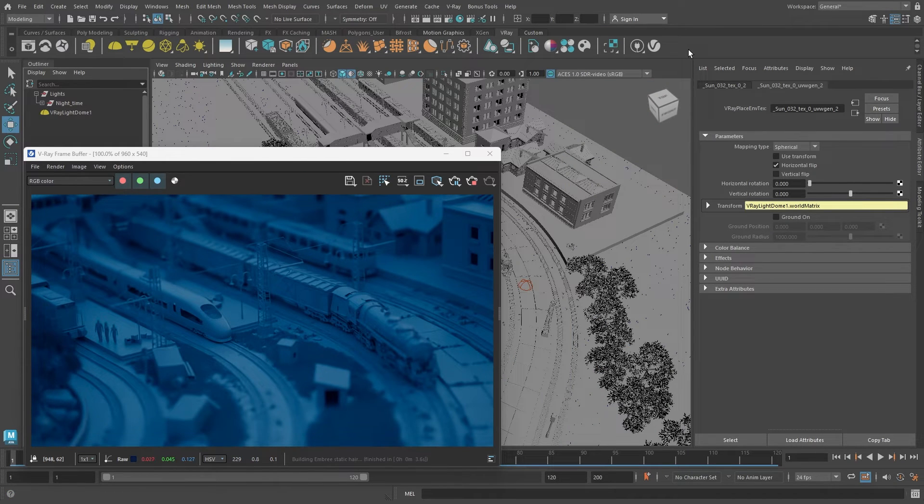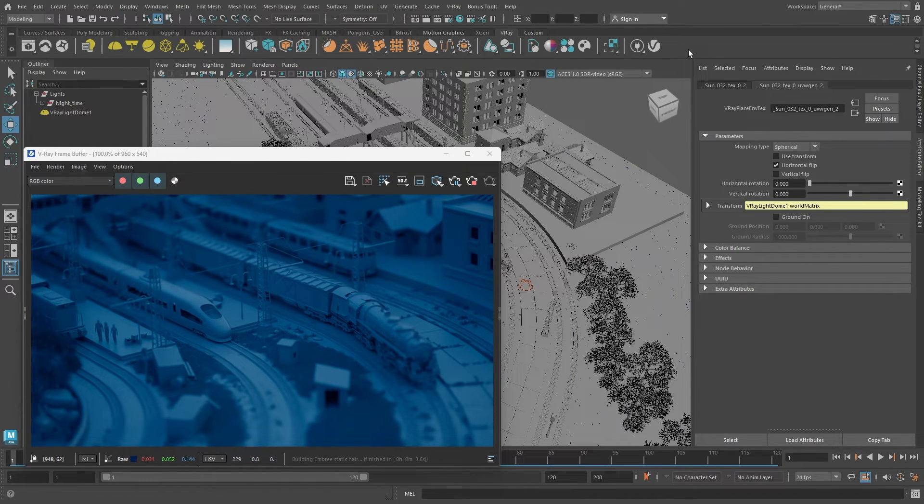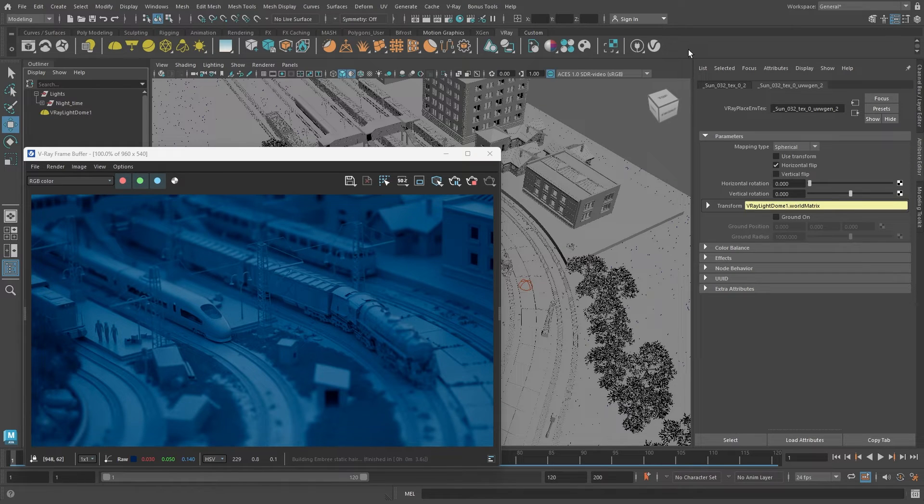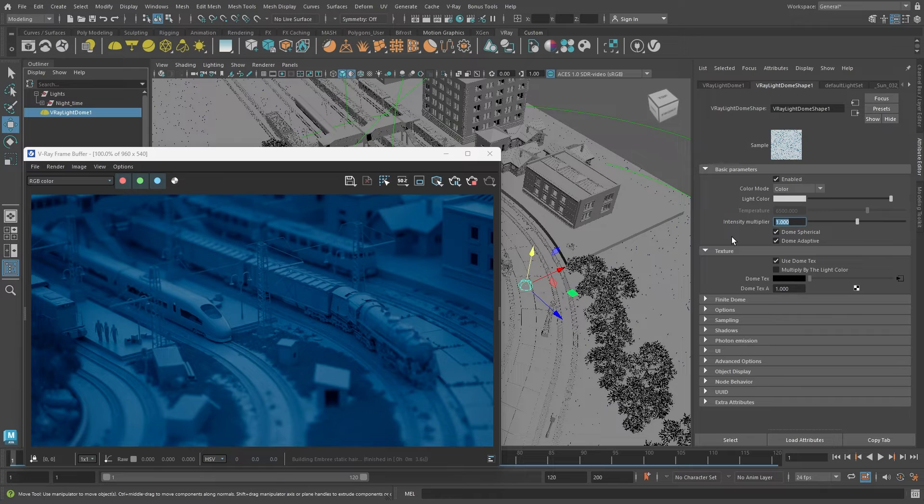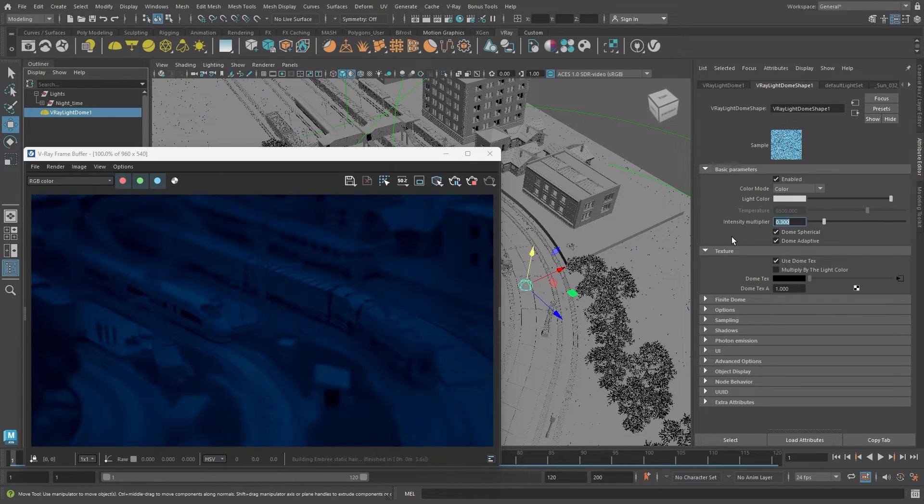For a nighttime feel, it should be darker. You can adjust camera exposure or reduce the light's intensity. I'll select the dome light and reduce the intensity to 0.3, making it darker.